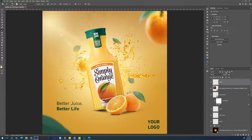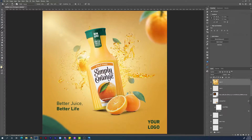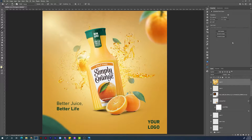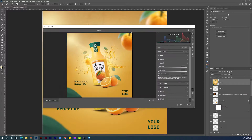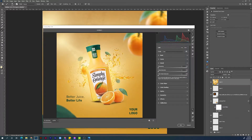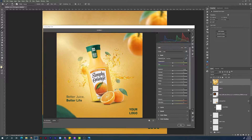Now we almost finished. Last step will be to add some pop to the visual using the Camera RAW filter. We want to merge all layers into one — press Ctrl + Shift + Alt + E. Convert this new layer to a Smart Object, then press Ctrl + Shift + A to open the Camera RAW filter. In the histogram we can see some good highlights but not enough shadows and blacks. Go to Basics, increase the exposure slightly, then move the shadows down a little and the blacks down a little.